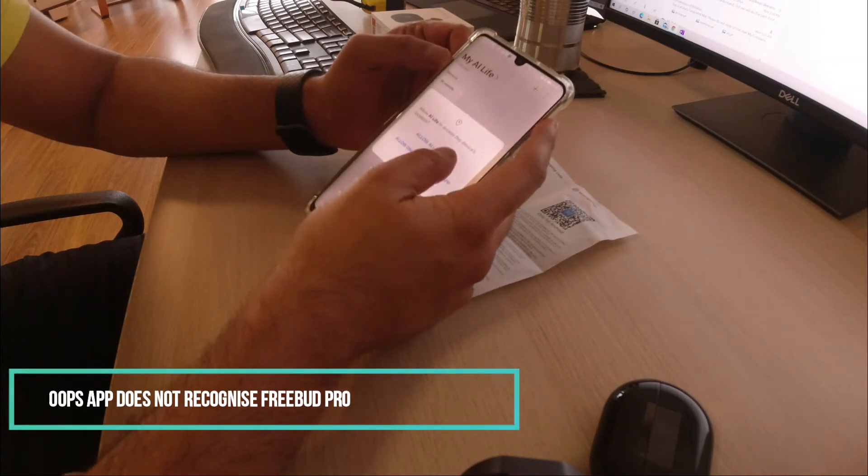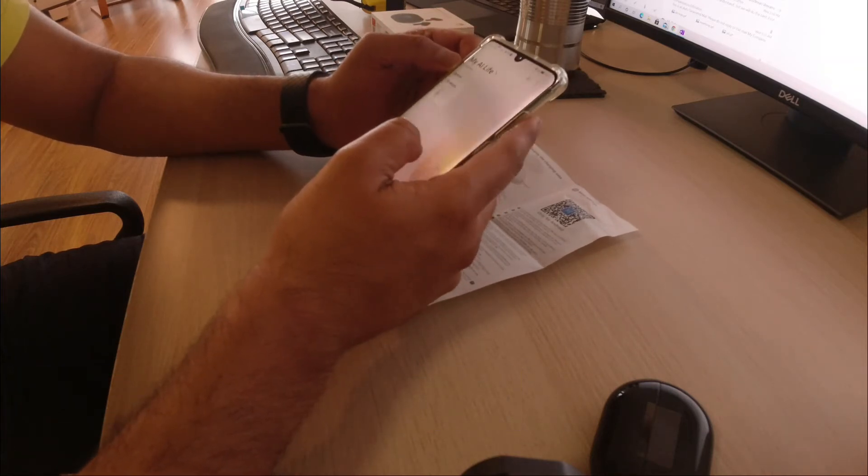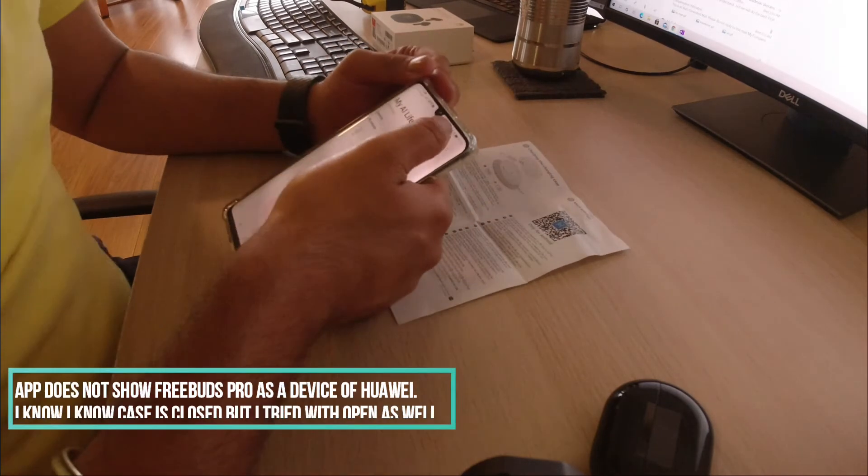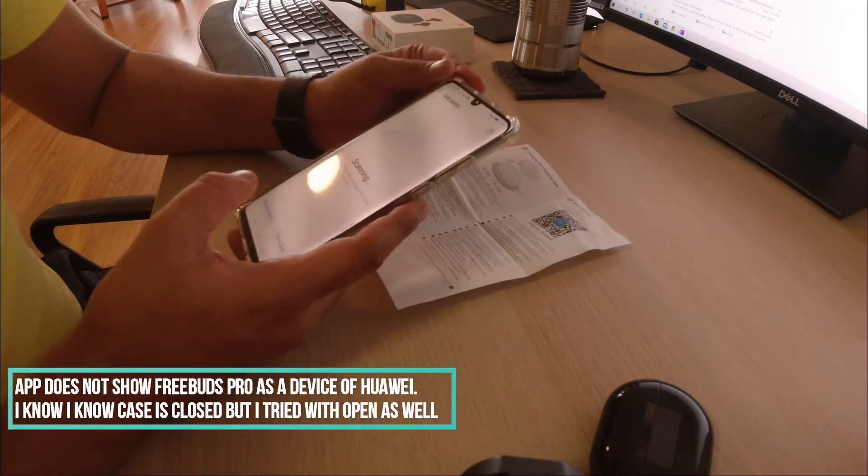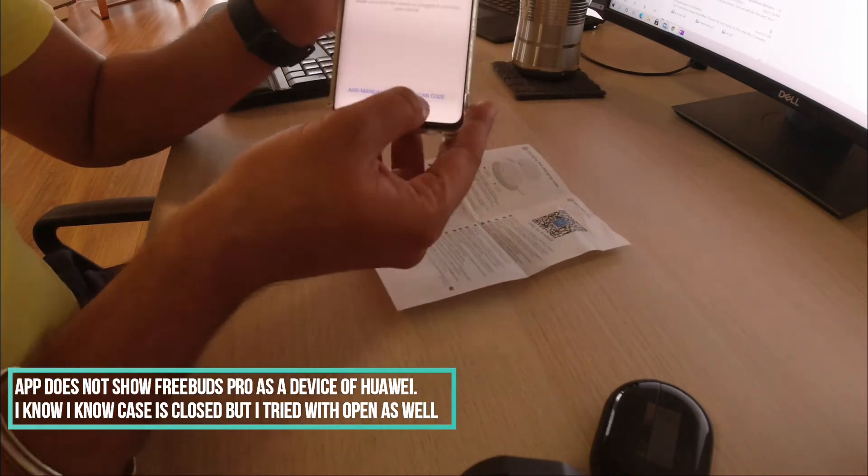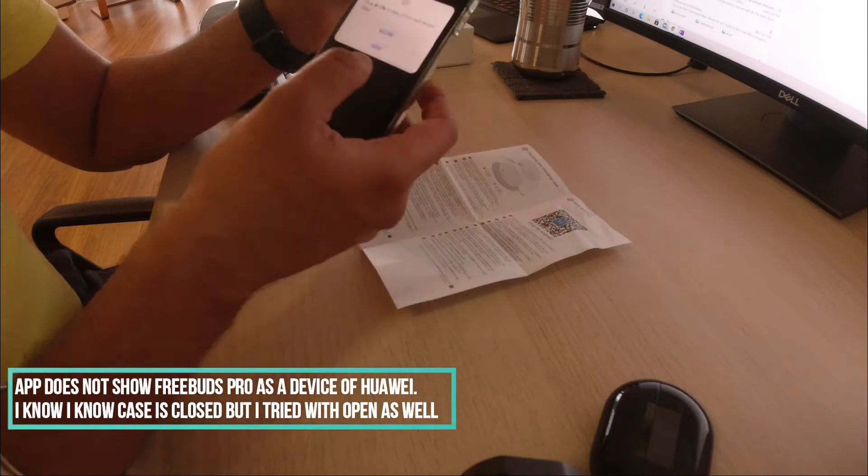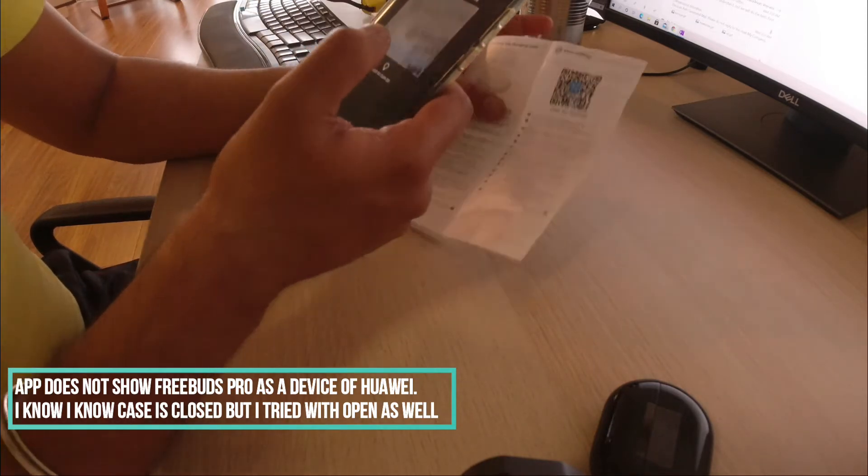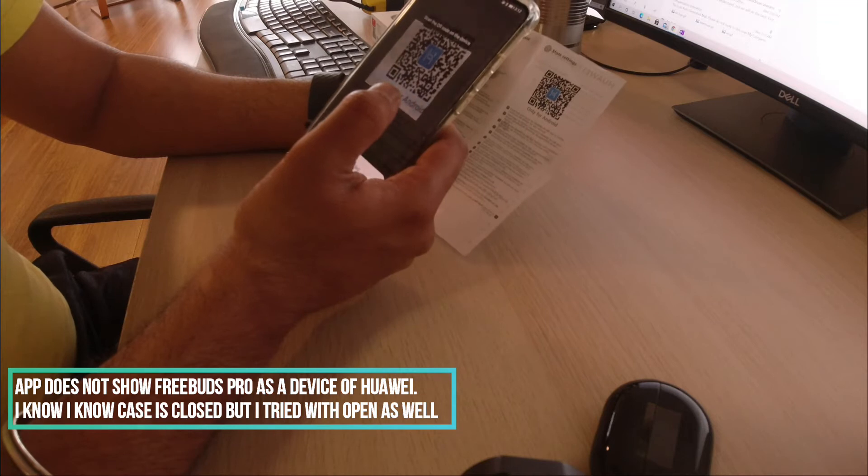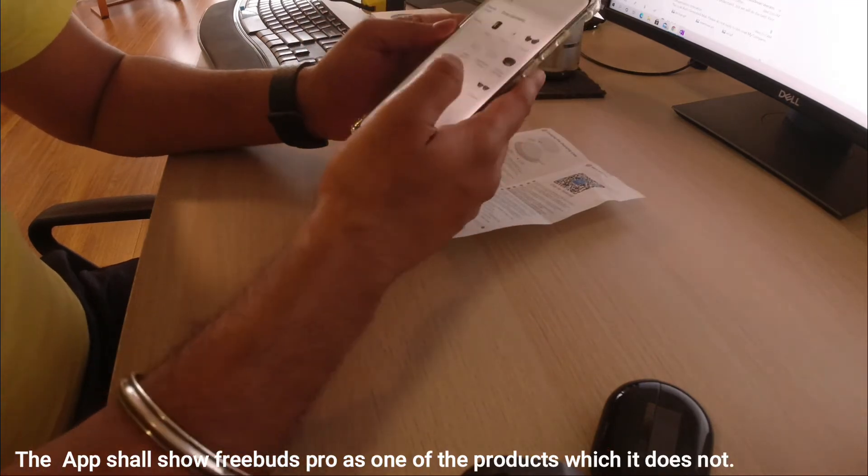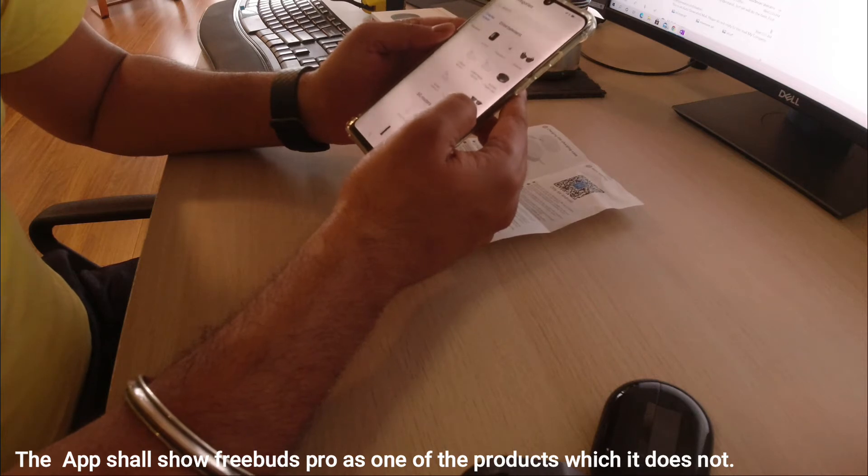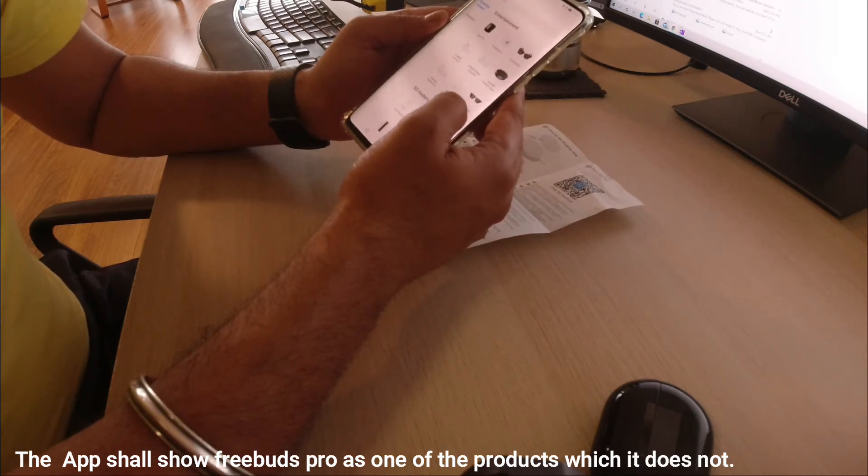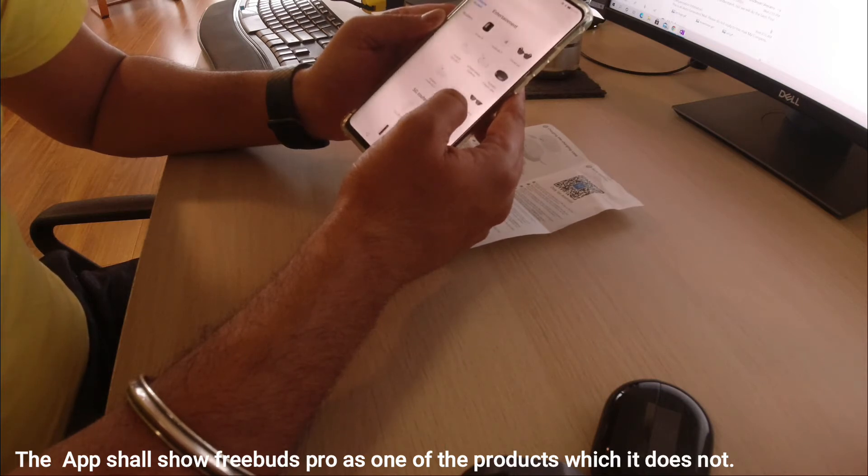You can see the case is closed right now, but trust me, I tried it with open and closed—this is just for display—and the case was not coming up. I tried again. At this step, it's not even looking for the device—you just have to select which device you have of Huawei, and this app version doesn't show it.